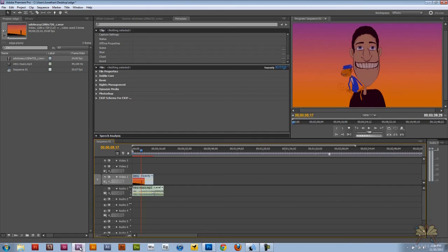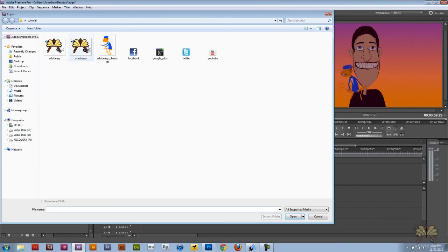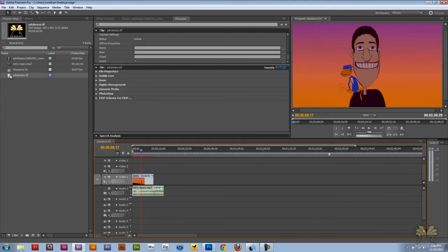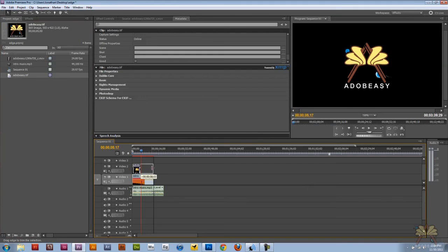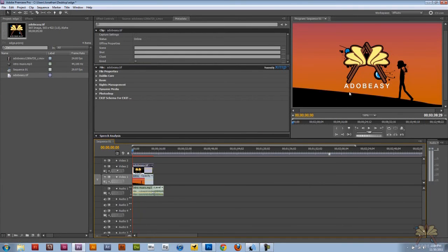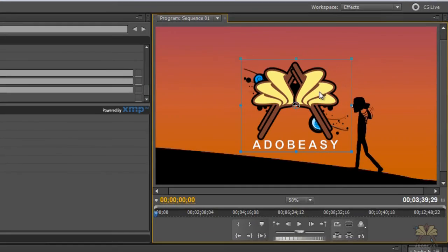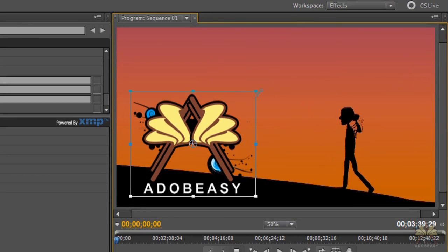Then I'm going to come over here to Premiere Pro and we'll go File, Import, and then select the logo. And you see the logo is on top with a transparent background. And we can scale this down too.